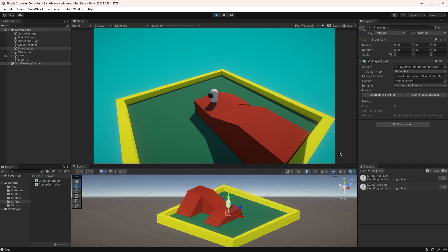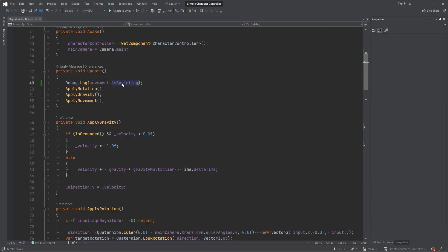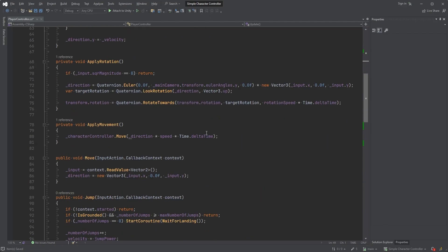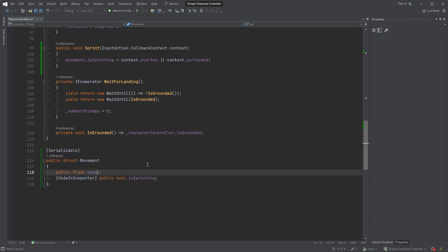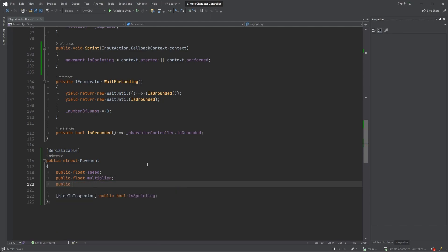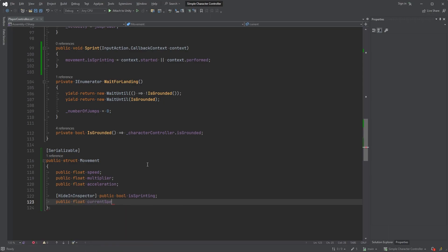Back in the player controller script, remove the debug log in the update method. Scroll down to the movement struct and let's add a few new ones: public float speed, public float multiplier, and public float acceleration. And finally, add a private float called currentSpeed, which we can also hide in the inspector.